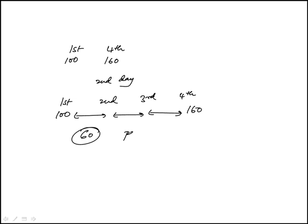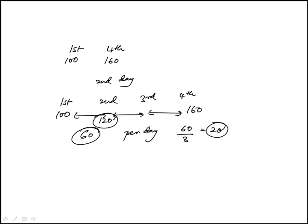So per day is 60 over 3 or 20, which means on the second day it would be 120 because it's growing by 20. So the answer is 120.